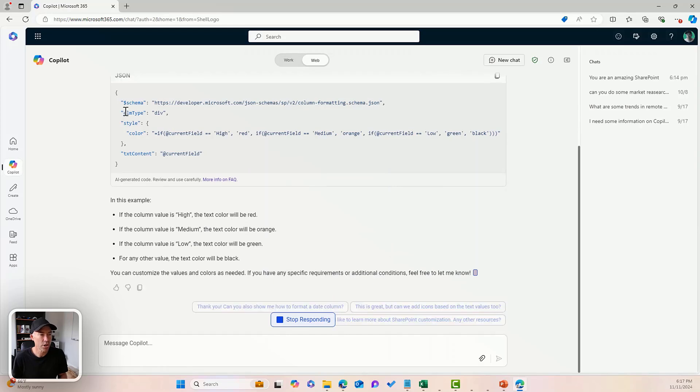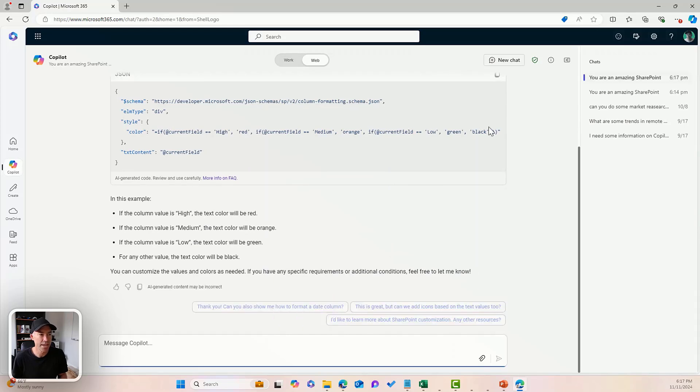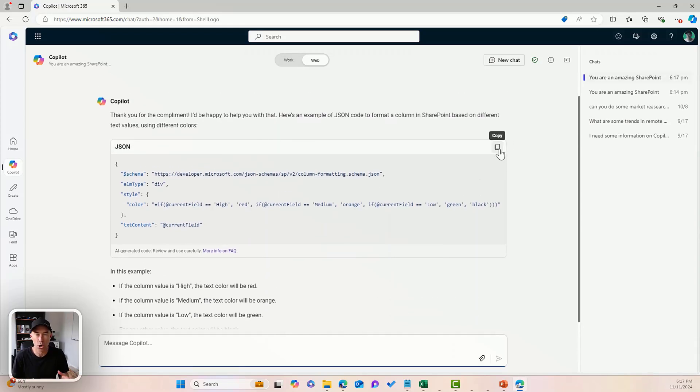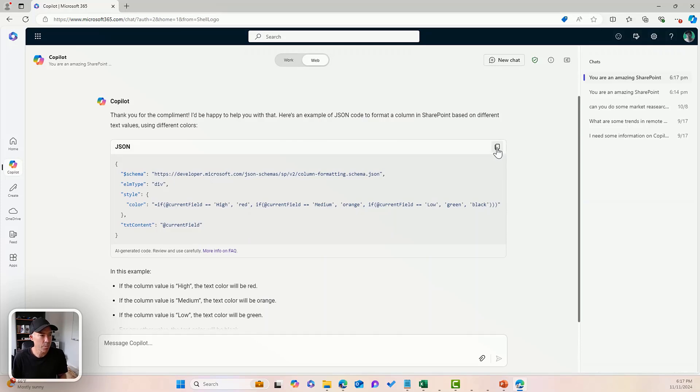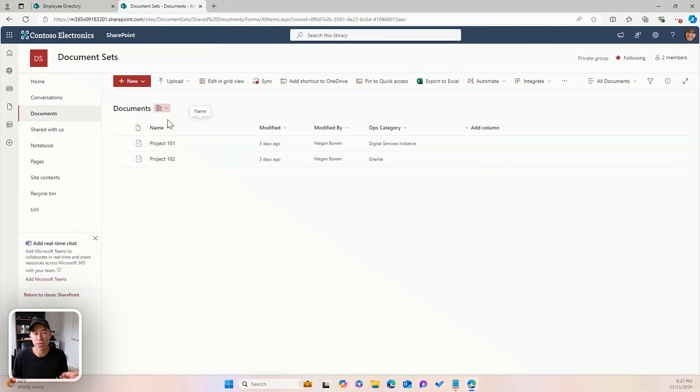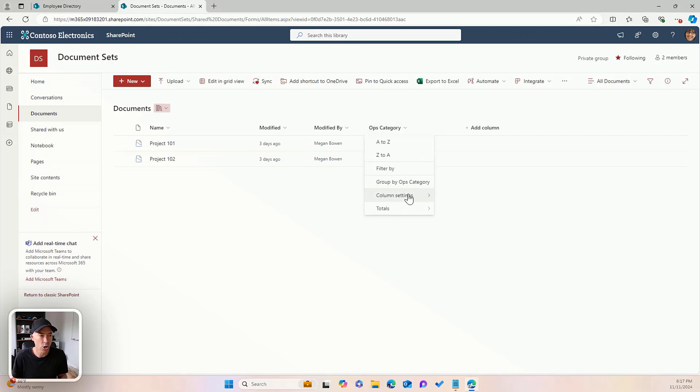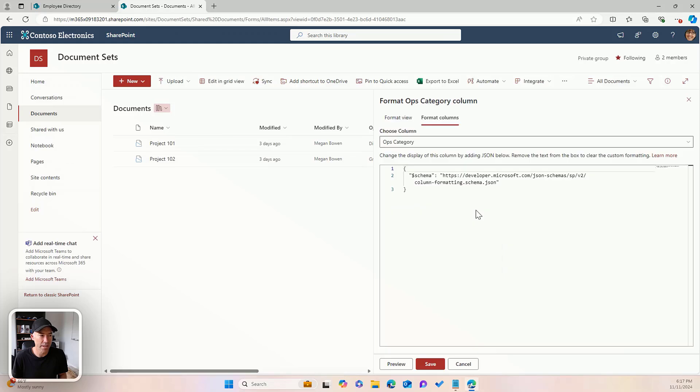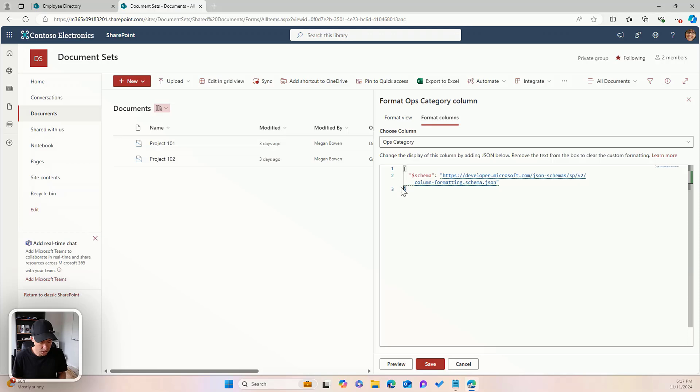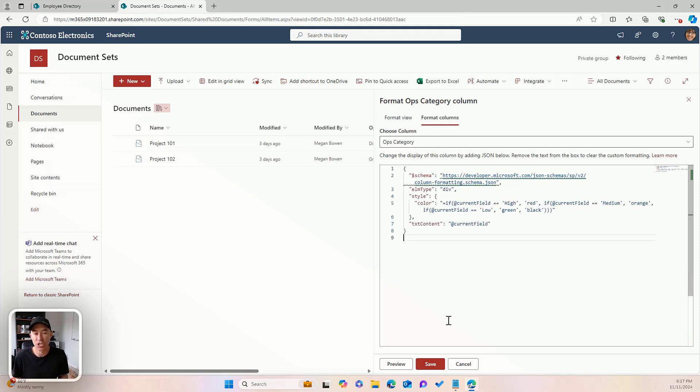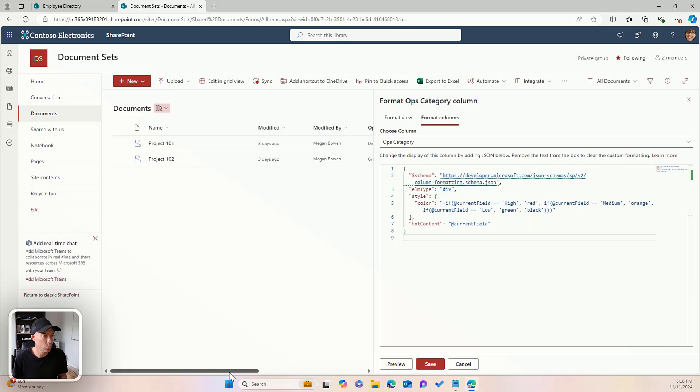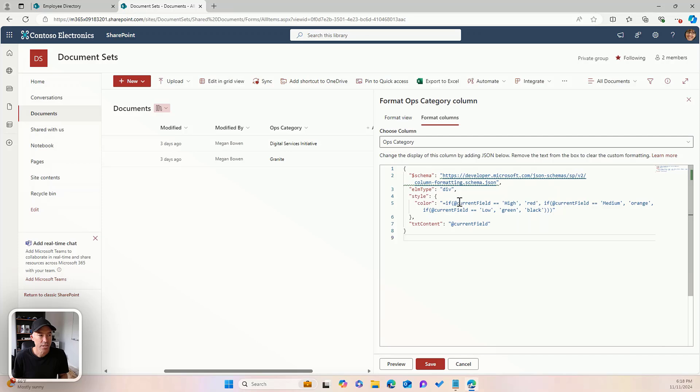So we can see what I can do here is even if you don't know what this code means, it doesn't really matter at this point. So I can copy this. Now I'm just going to flick over to my library and I've got a library here with document sets and I've got this category column. Now this is the one we're going to target. I'm going to go to column settings and format this column. And you can see it's our JSON format. So I can just paste in what Copilot has generated for me. I'm going to hit the preview button.